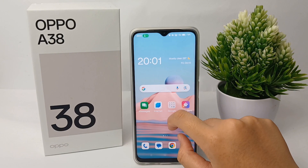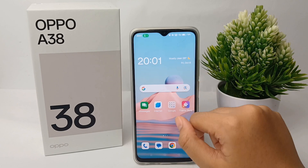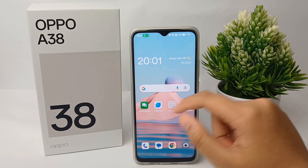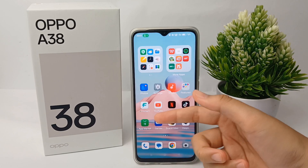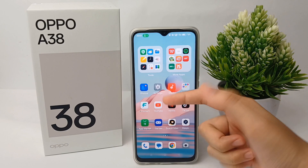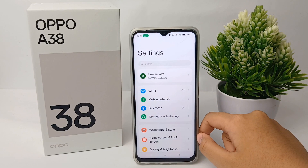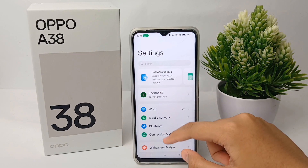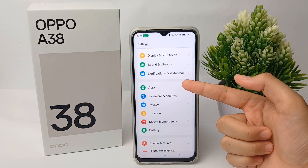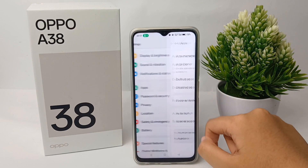First thing first, go to the Settings menu on your phone. From there, scroll down and go to the Apps menu.